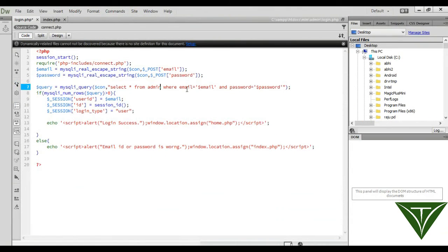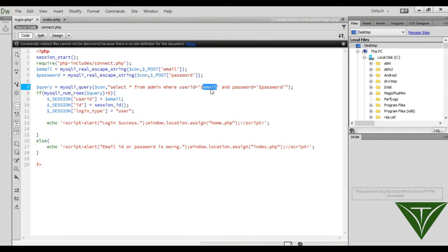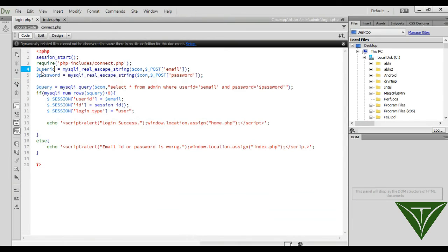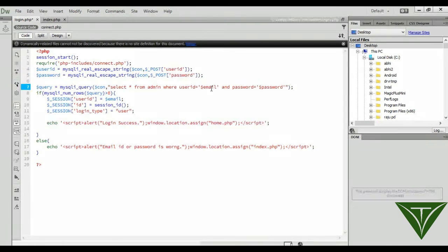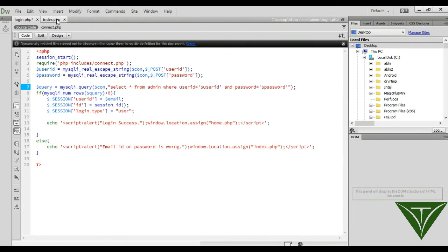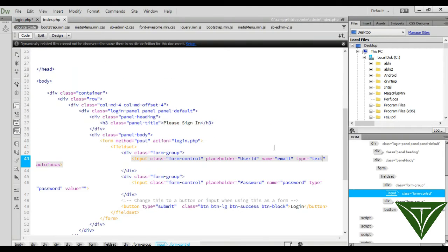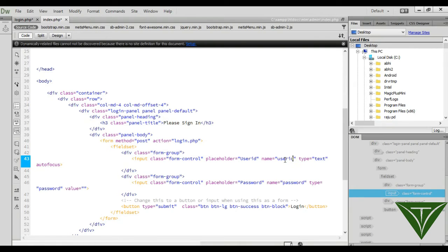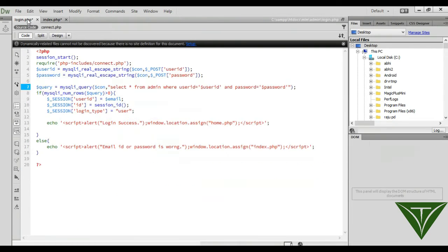Where user ID, where user ID equal to user ID, user ID, user ID. And we need to also change here that its name should be user ID, now the email user ID and go here.